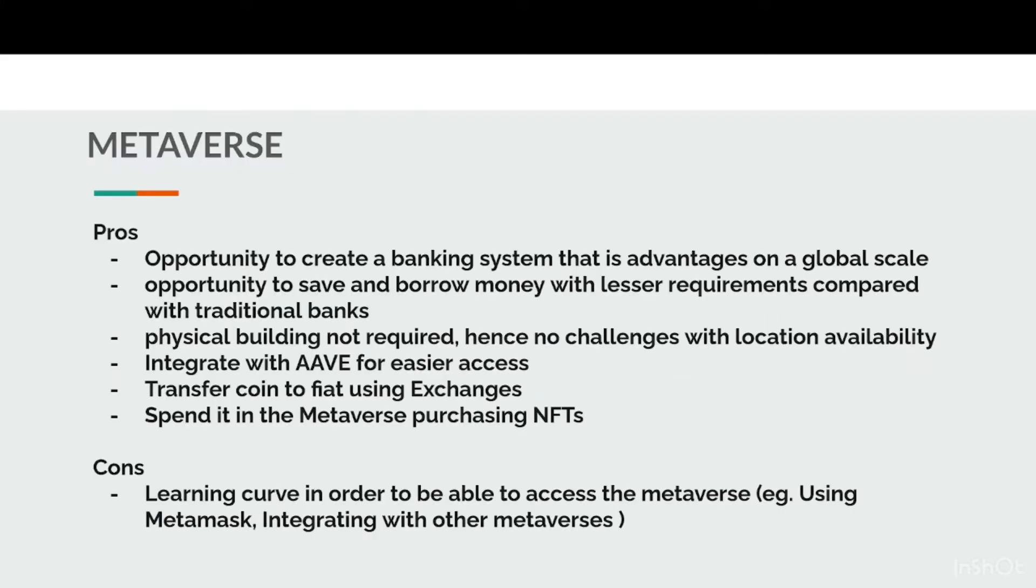In the metaverse, such problems don't exist. In fact, there's even an opportunity to create a banking system that is advantageous on a global scale.